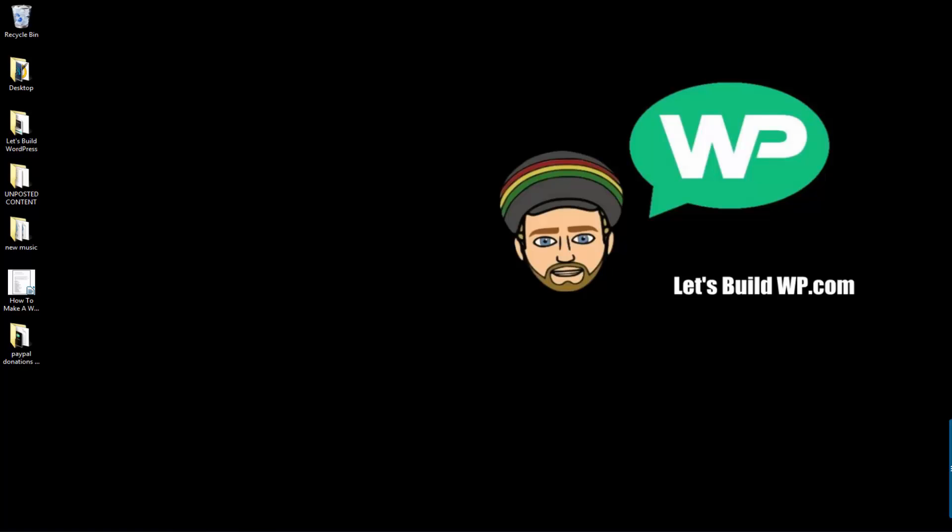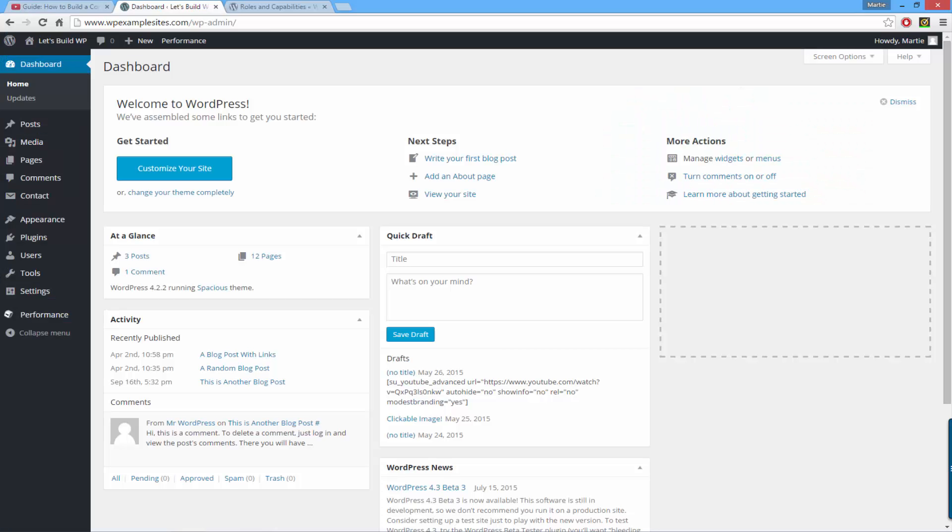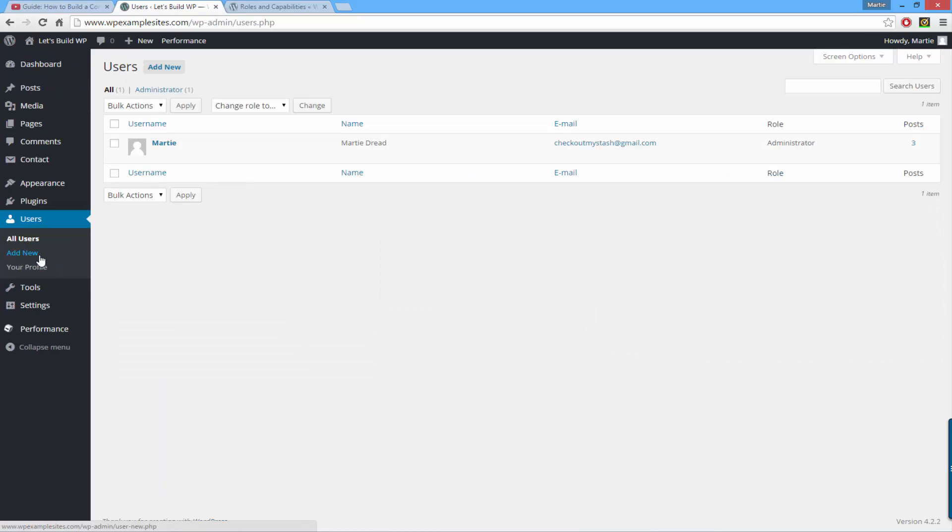To add a new admin user to your WordPress website or blog, you just need to open up your site and log in. Then on the left-hand side from the dashboard, click where it says Users and up at the top click Add New.